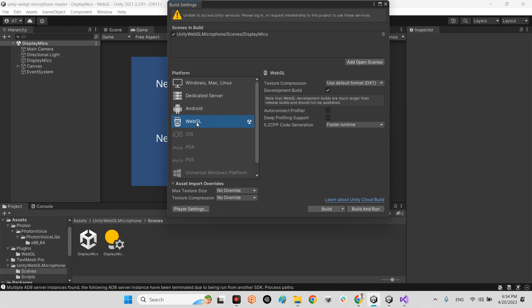I switched the platform to WebGL and build and run. If you want to test on your web browser, you should build and run. Whenever you want to just build, you can't open it on your browser. But whenever you build and run, you can launch it on your browser.